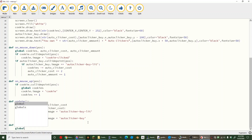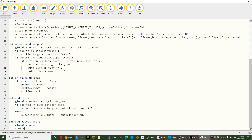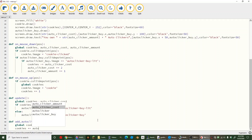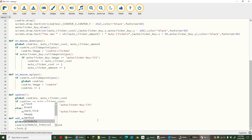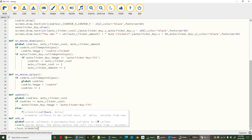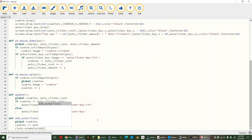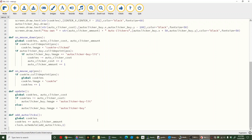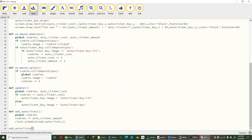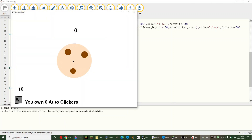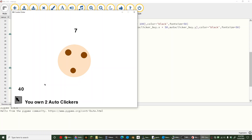We're going to make cookies global and then say cookies plus equals auto_clicker_amount. Then we're going to schedule another event on the clock — we'll call it auto_clicks — to fire after one second. Then down here we just add auto_clicks() to start it. Try your game and you should have a working cookie clicker game — the auto clickers even work now! Have fun. That is all for today's video, bye!